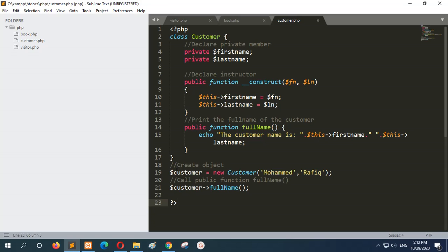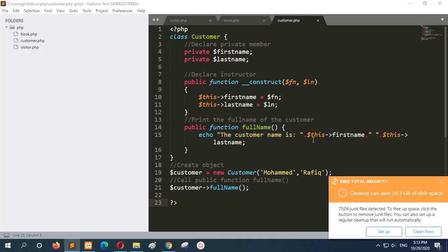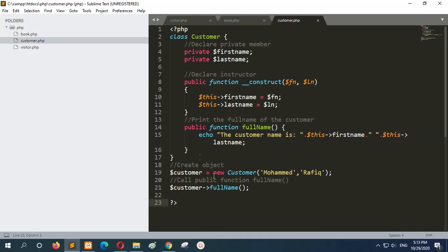Here the object of this class is created with two values, Mahmad and Rafik. After that the full_name method is called, which is public. One important thing: the $this keyword can access any private class variable, which self cannot do. So if you want to refer to any private variable or method of the class, you have to use the $this variable. When the full_name method is called, it will print the customer name as Mahmad Rafik.